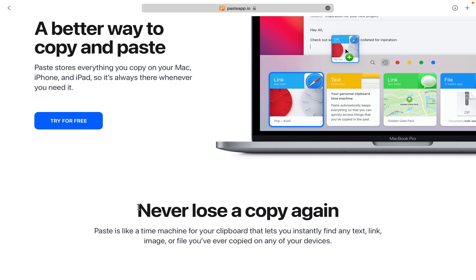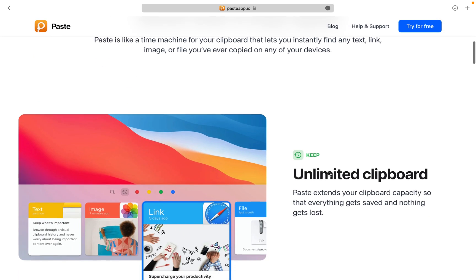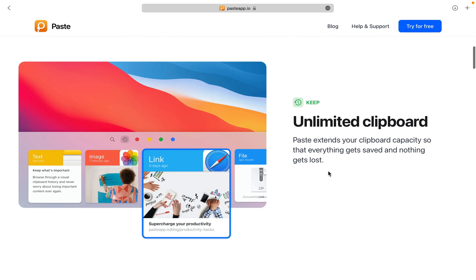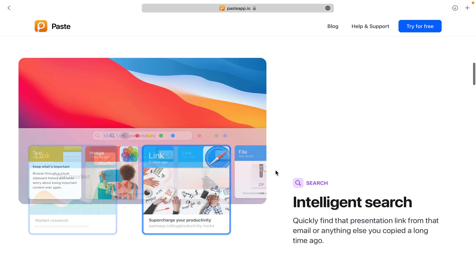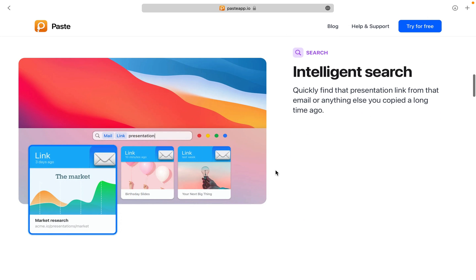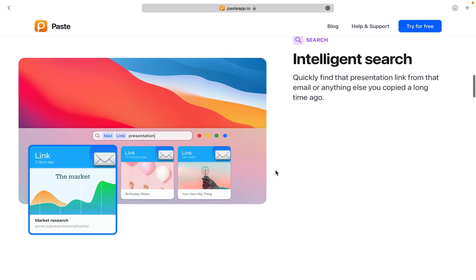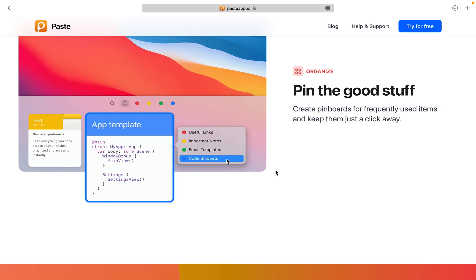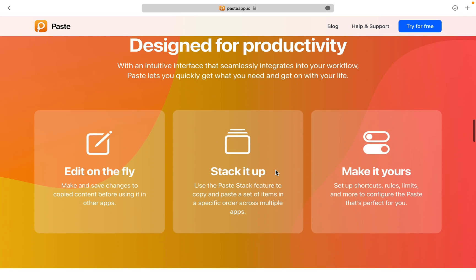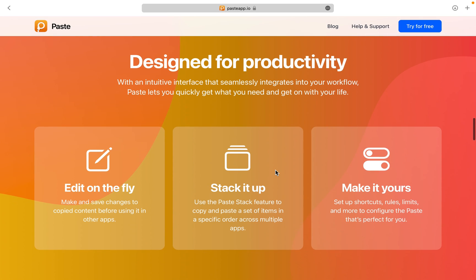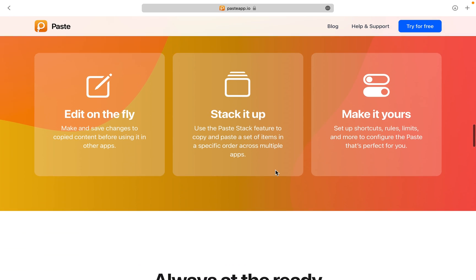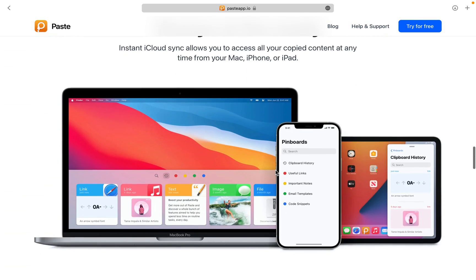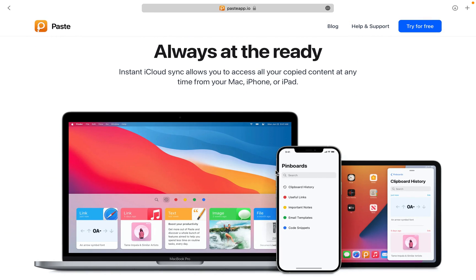It's like a time machine for your clipboard that lets you instantly find any text, link, image, or file you've ever copied on any of your devices, including your Mac, iPhone, and iPad. You can quickly find that presentation link from that old email, or anything else you copied a long time ago using the search functionality.